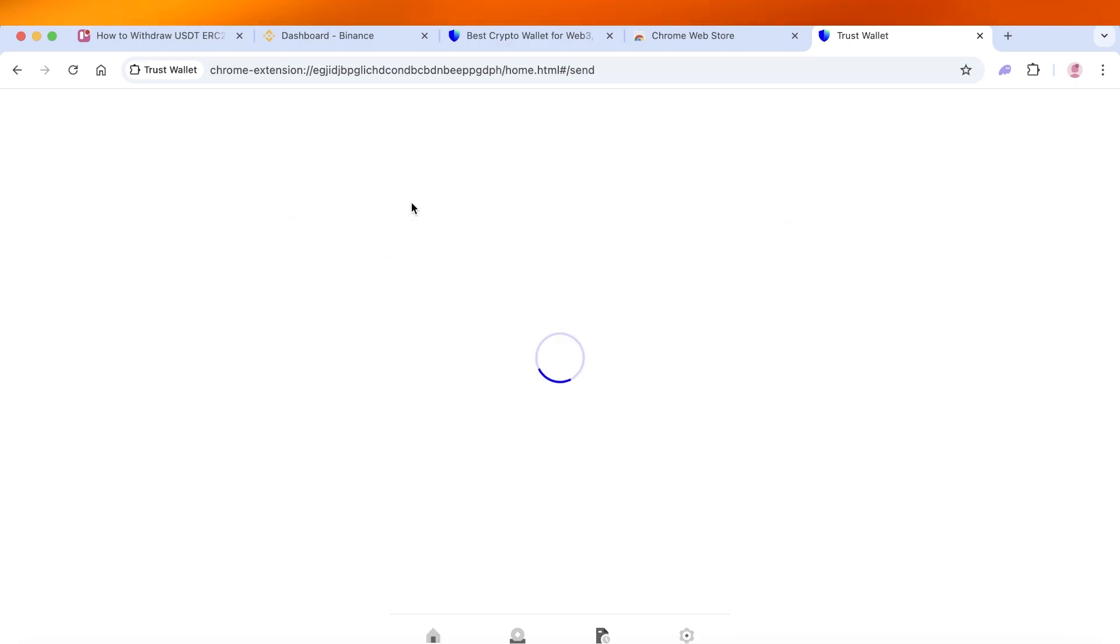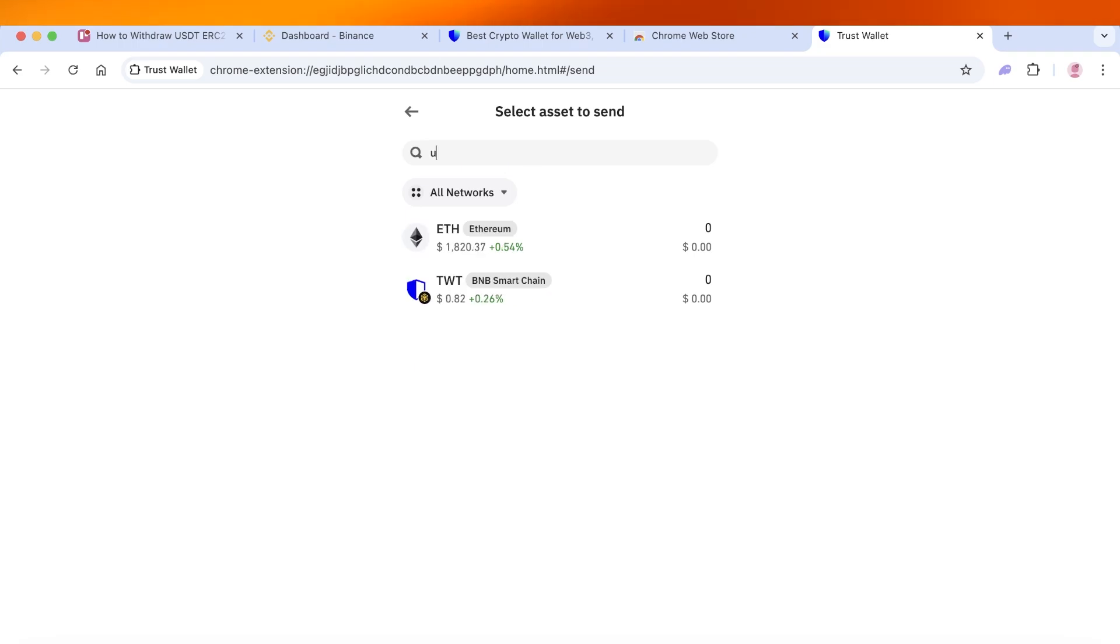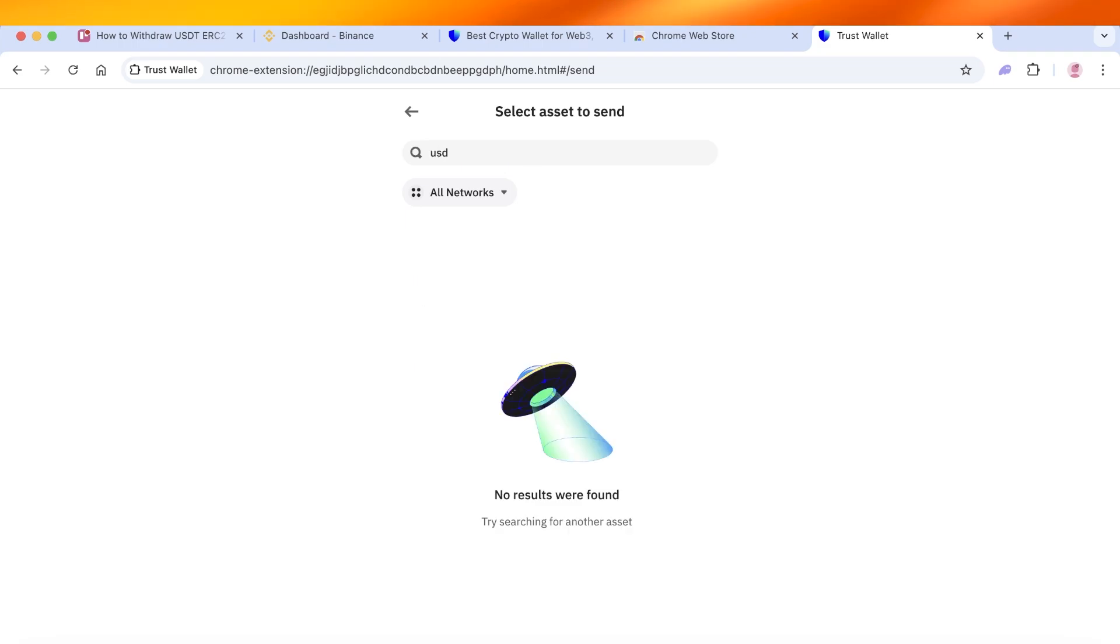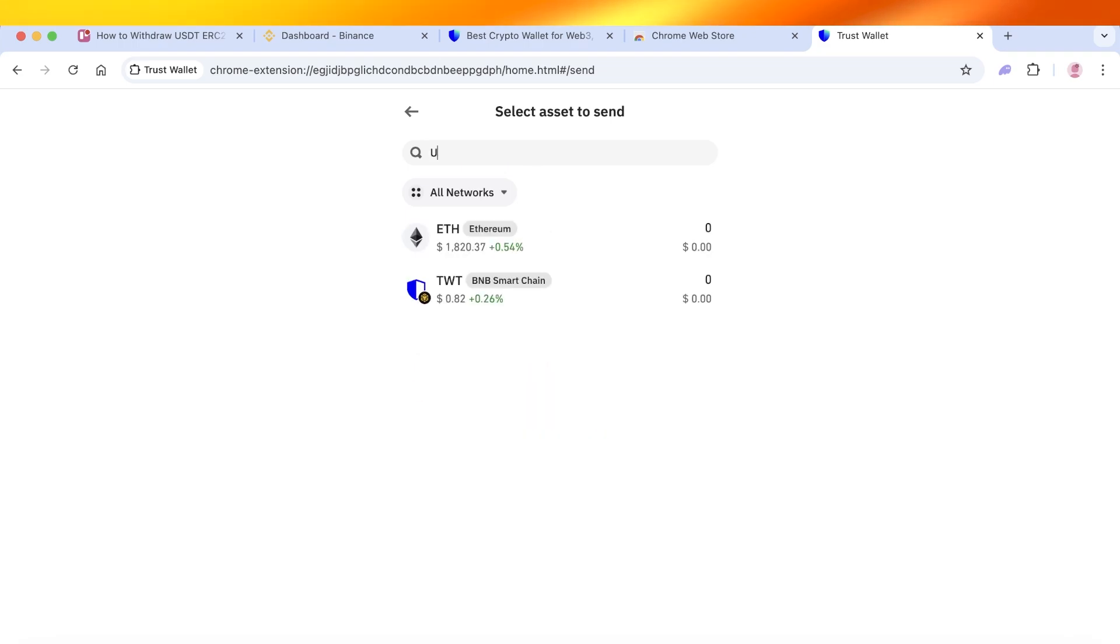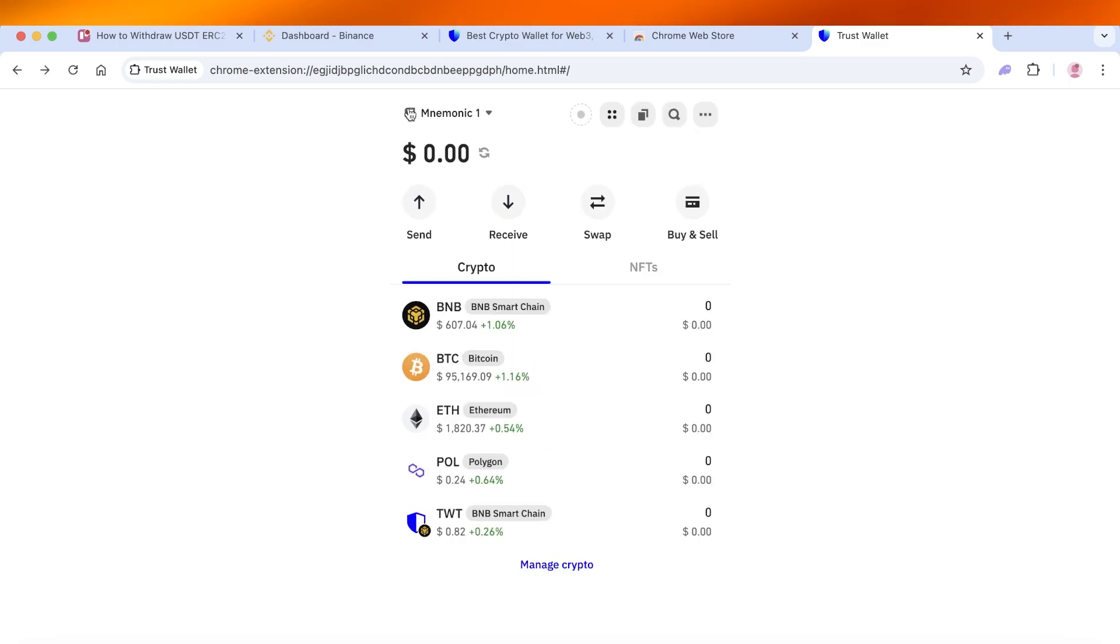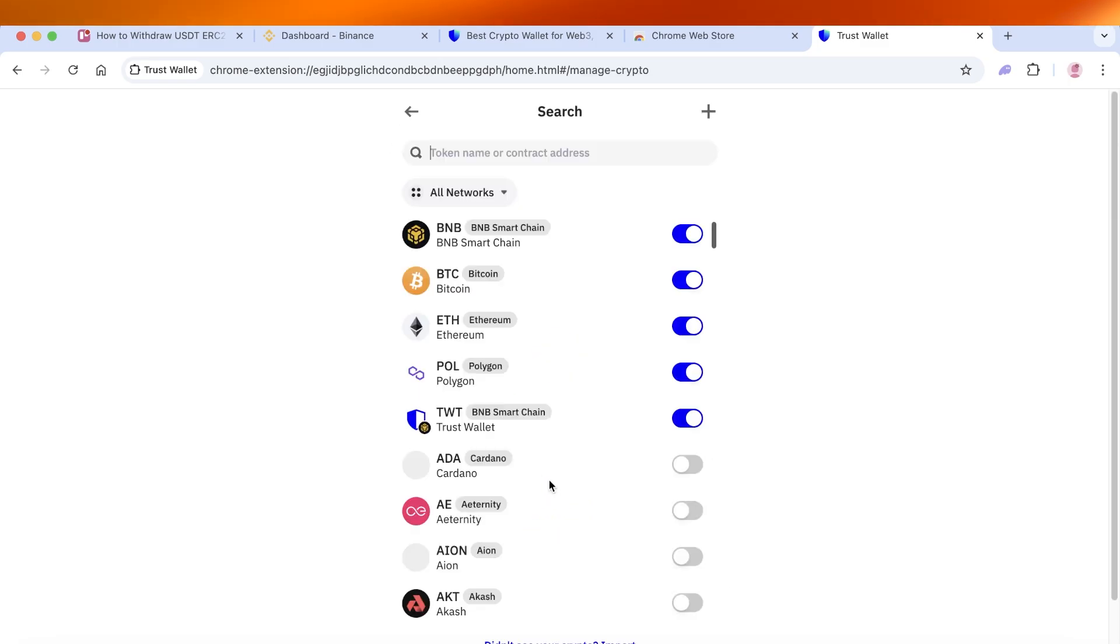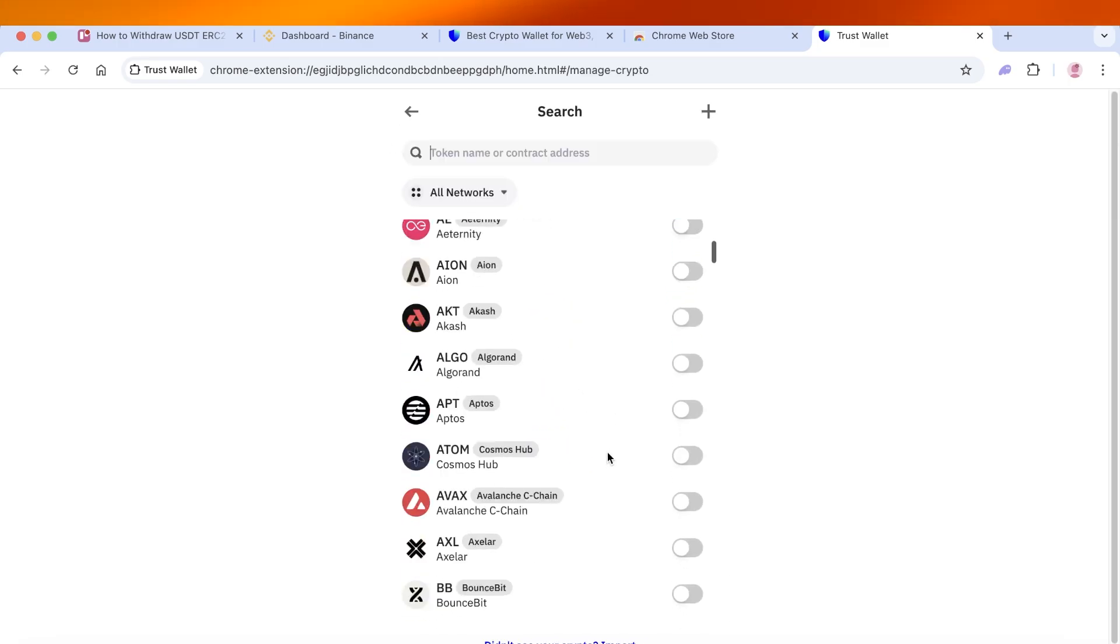Then click on send. Once you click on send, you're going to search for USD or USDT and you want to make sure to select it. Now if you cannot find it, you can click on manage crypto.